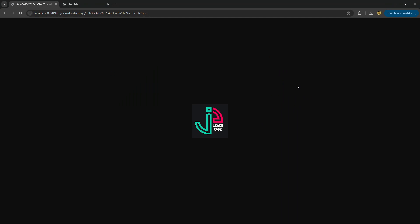In this video, we're going to take a look at file upload and retrieval in Spring Boot Java 21.